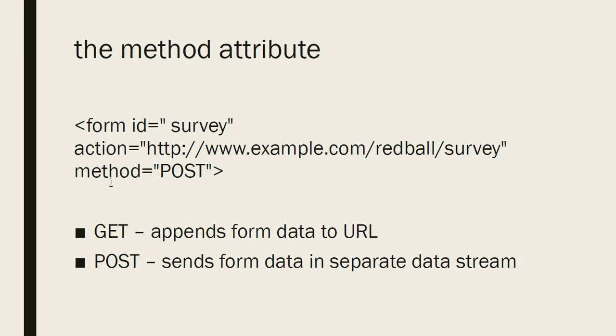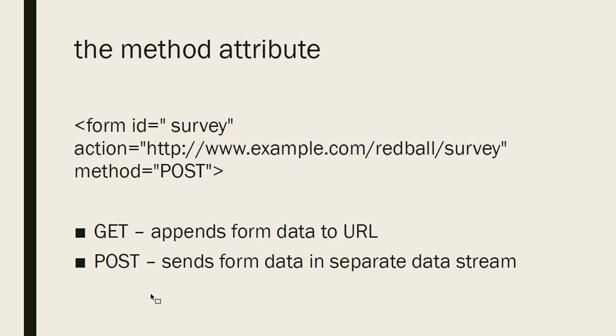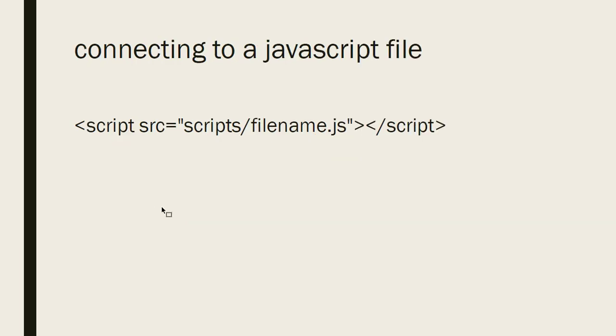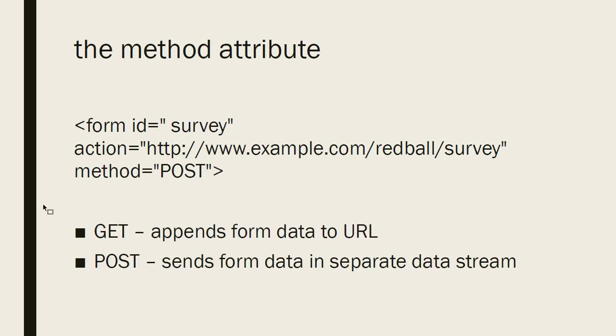We want to do the method attribute. The method attribute has two options, a get and post. And these are two different methods for submitting the data, the form data. If you use the get method, then it sends every field's name and value pair through the URL. If you use the post method, then it sends those name value pairs through a separate data stream. One thing that's really important about this is that when you have some private data that you don't want to be publicly visible, you for sure use the post. Get puts it right in the URL so anybody can see it.